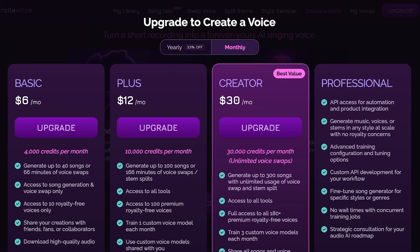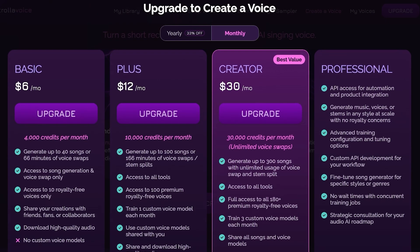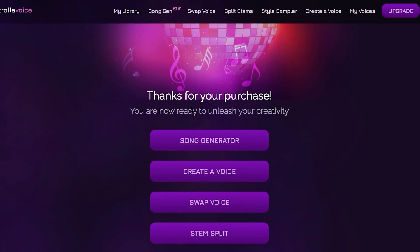Once your account is set up, click on 'Upgrade' to create a voice. You have monthly and yearly plans, and you can upgrade to the Basic plan to start with your voice clone. Fill in your details and proceed with your subscription, then move on to creating your own voice clone.